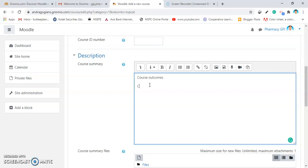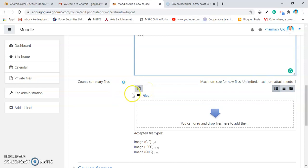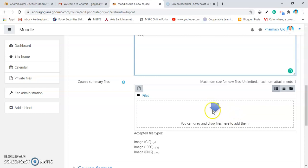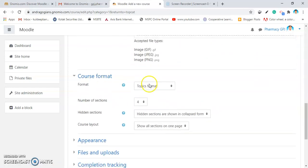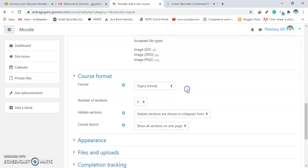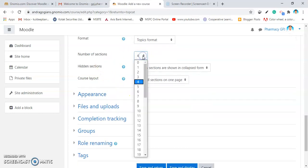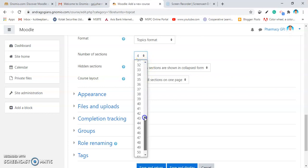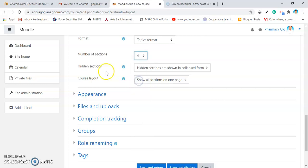If you want to add any picture which is relate to your course, you can do that from here. Then, you can go for the course format, topic format, single activity format. Number of sections. This will state to you that, how many topics or lessons you want to add. It is started from 0 up to 52. The maximum number of lessons or topics added inside any course is 52. By default, it is on 4. So, I am selecting it as 4.